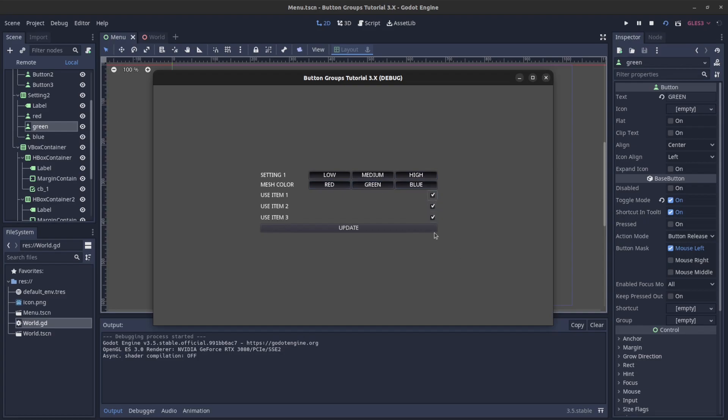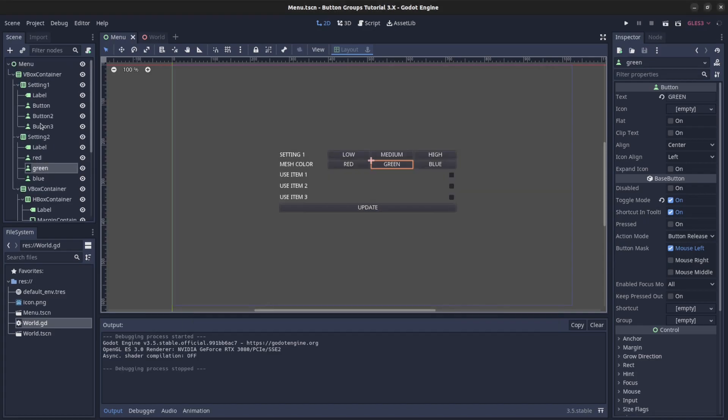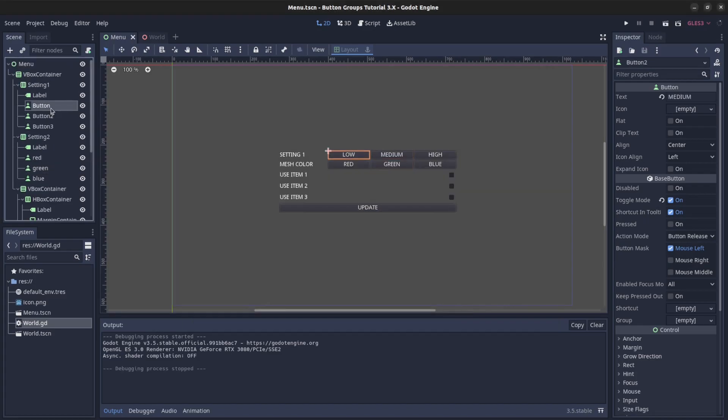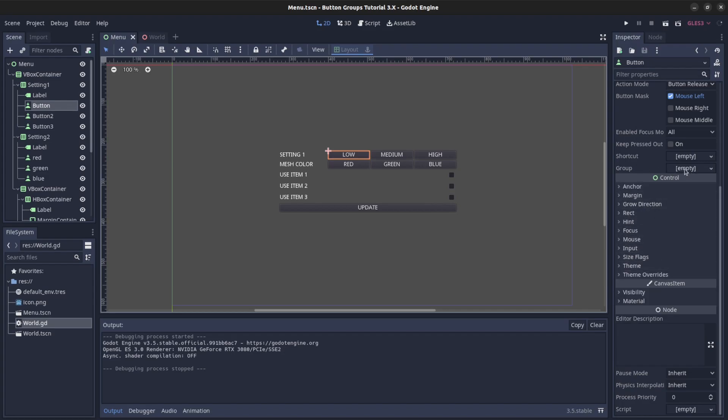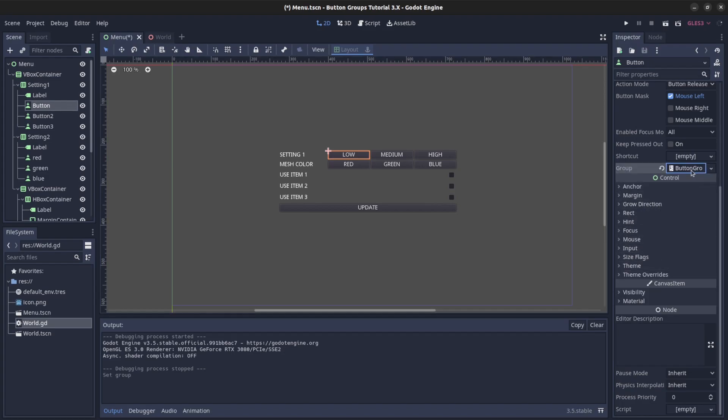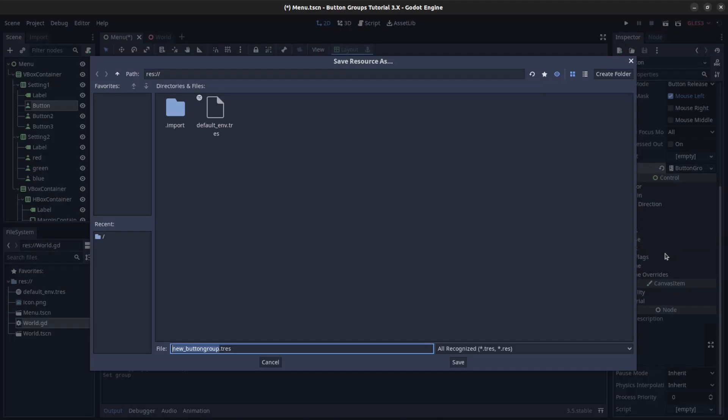These are already toggle mode. Let's first go on one of the buttons, let's go on this low here and scroll on to here, and there is a group. Set in there, a new button group, and let's just save that real quick. Let's see, set in one button group.